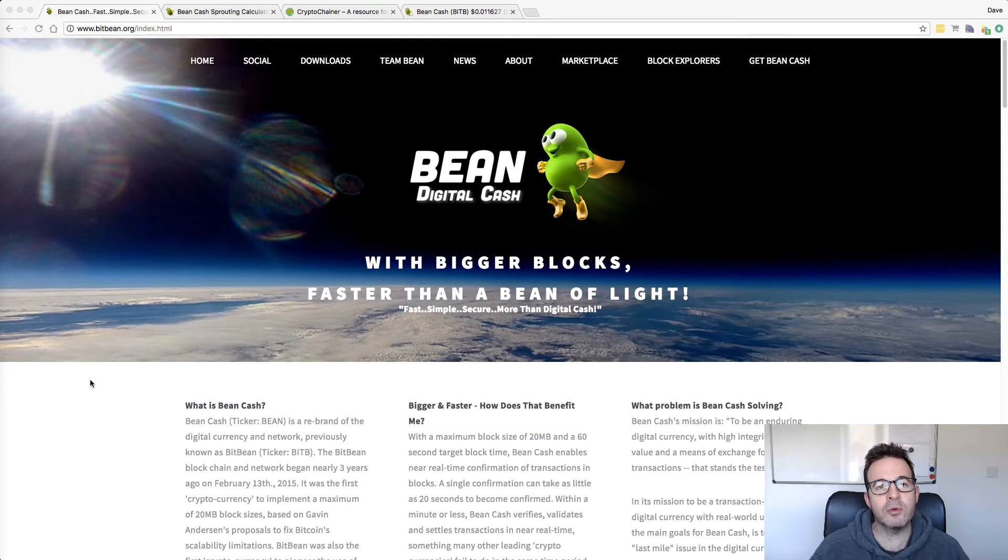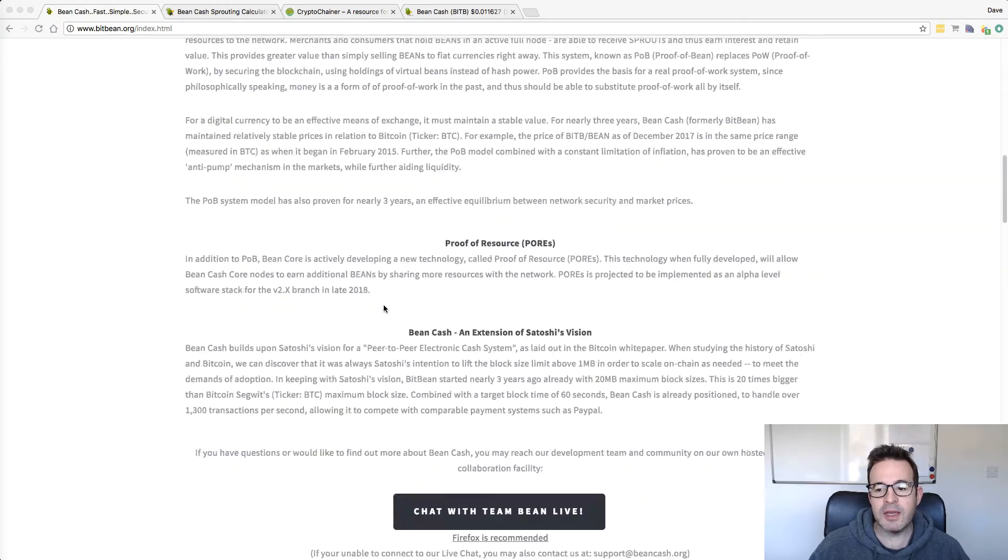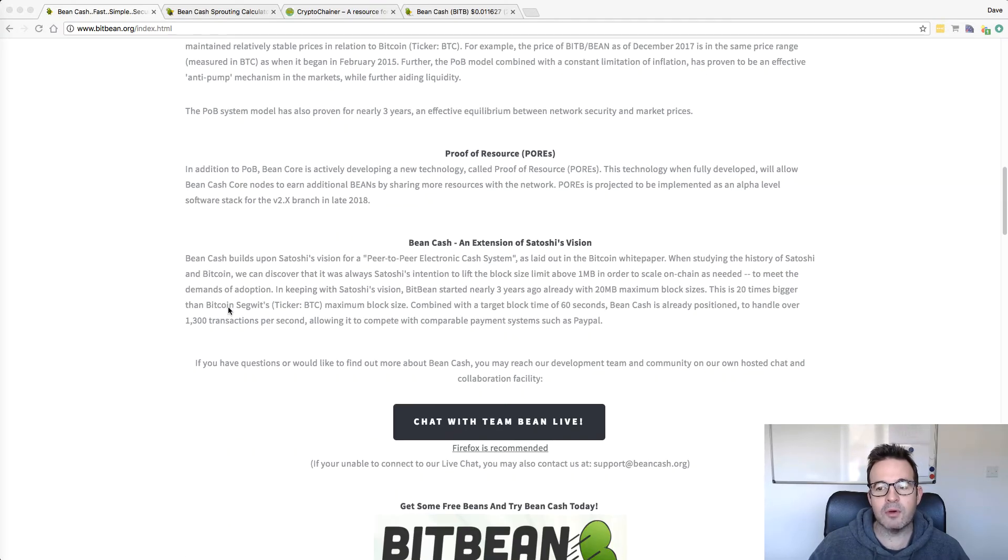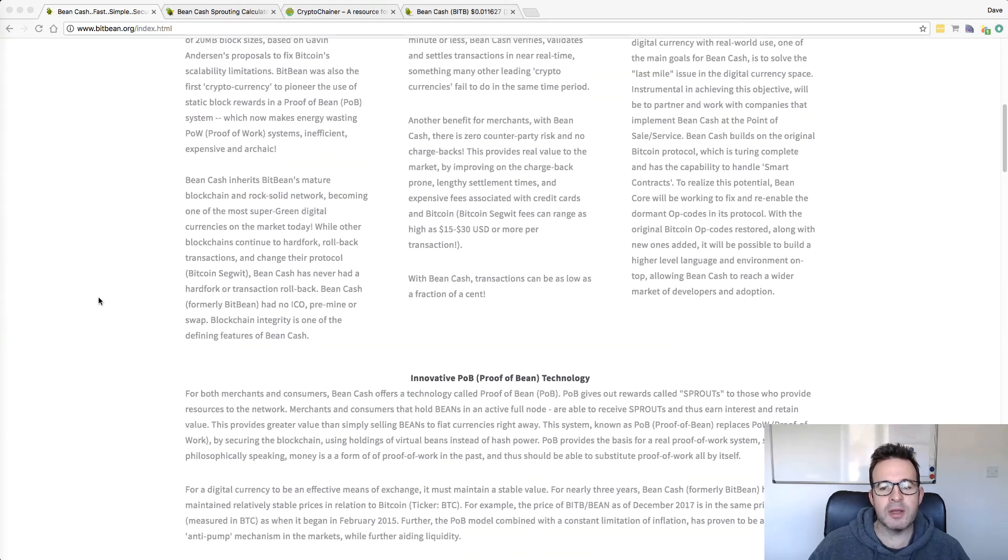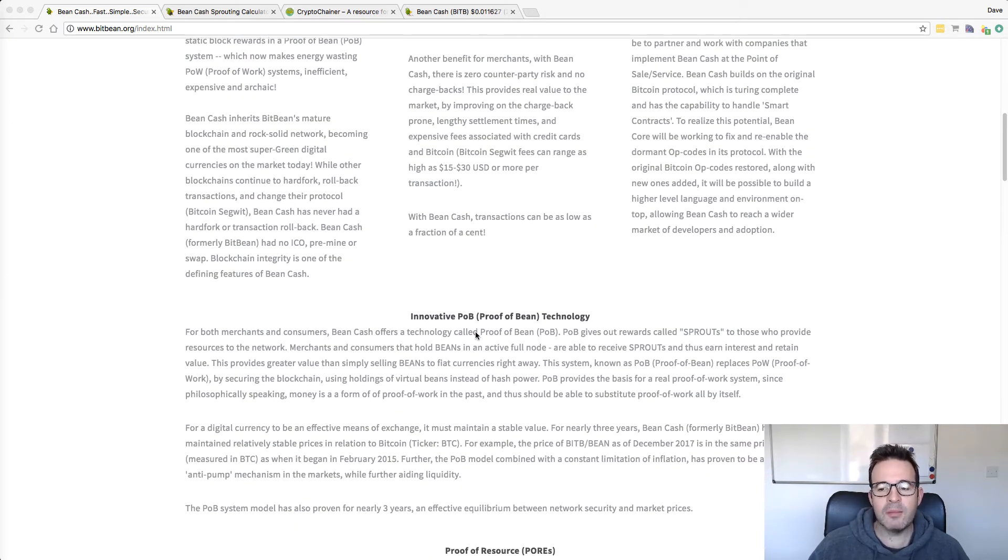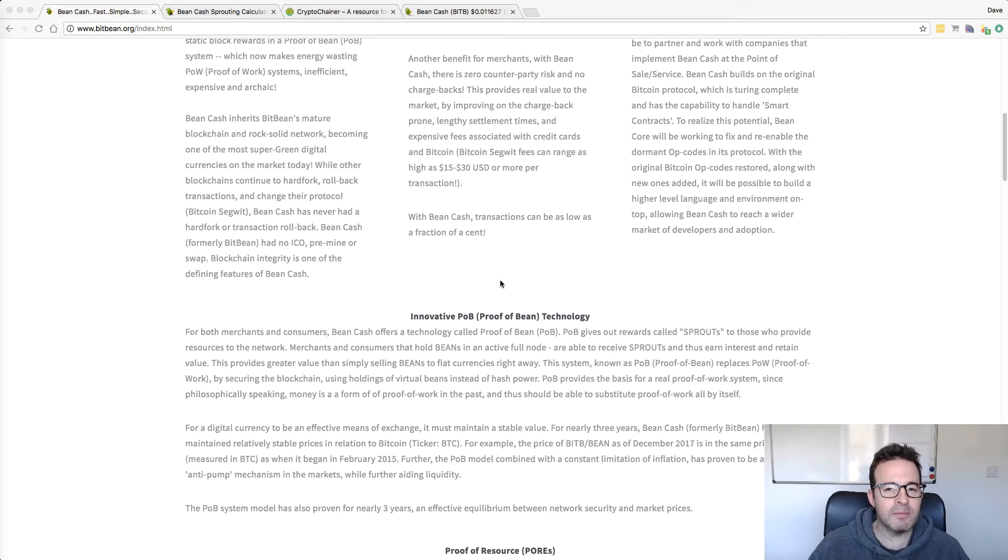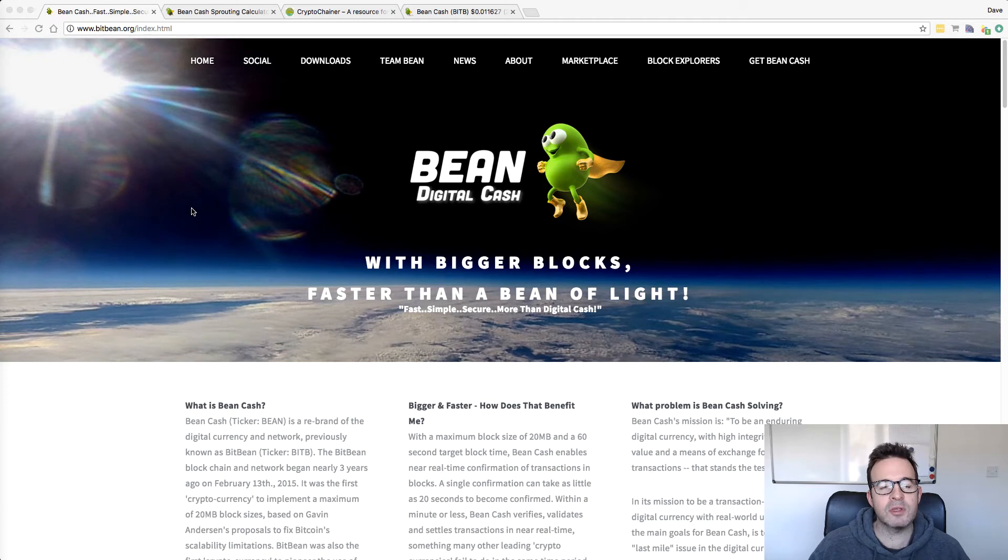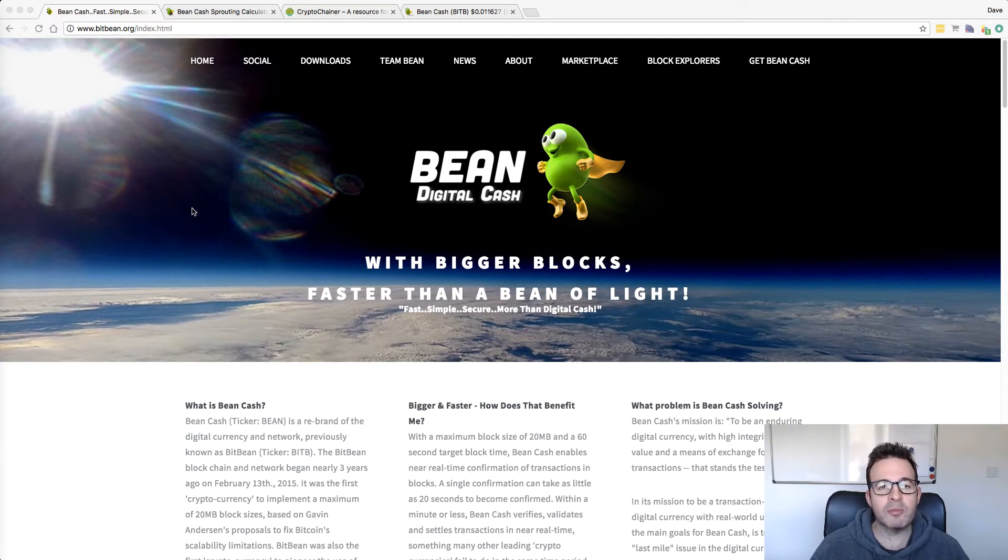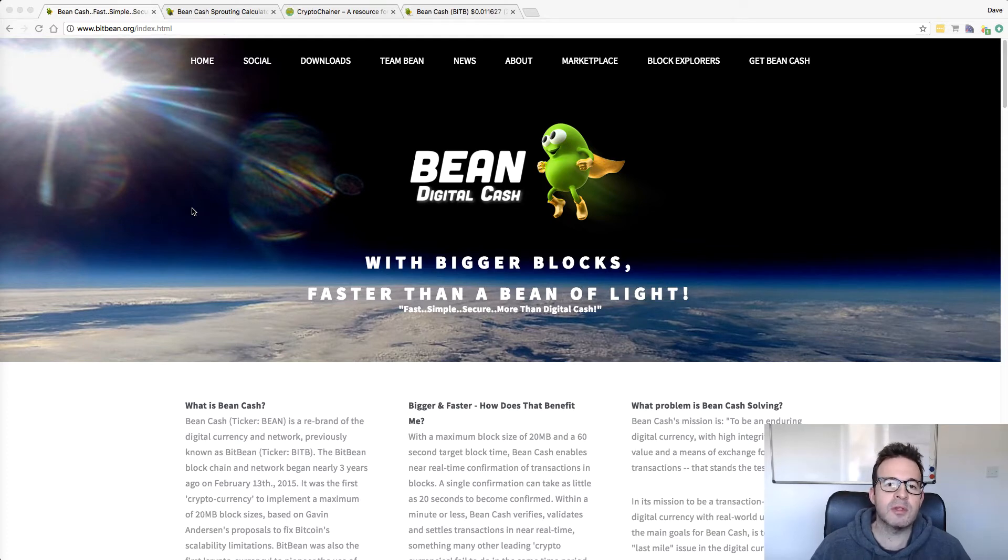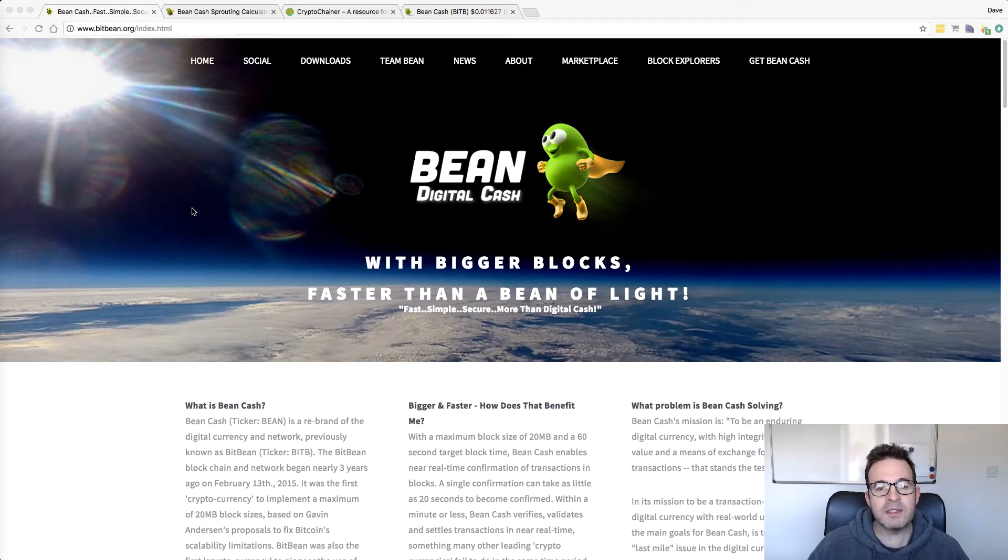So I just want to run you through that process. This is the official website. There's lots of information here about the kind of coin. They call their proof of stake proof of Bean. They call it sprouting instead of staking, but they're exactly the same thing. It's a nice friendly kind of community. It reminds me a little bit of the Dogecoin one. But it has been around for about three years or so. It's not a fly by night. It's not something offering 10,000% staking that will disappear next week with your coins worth nothing. So it's a decent project.